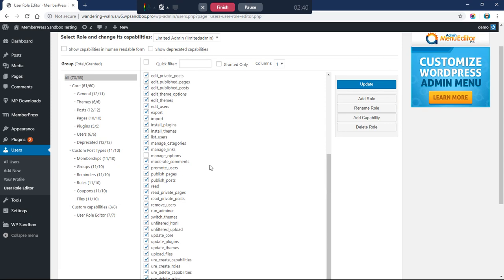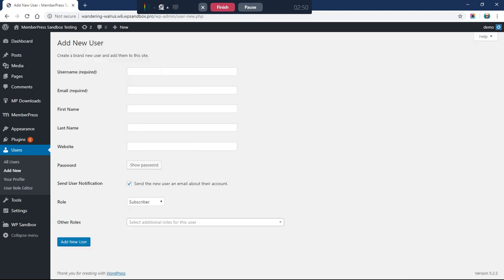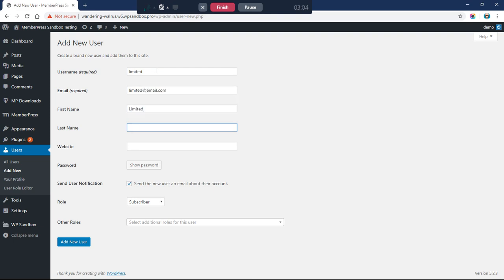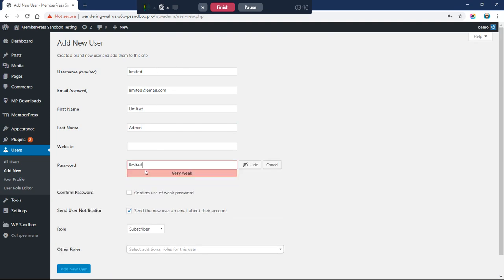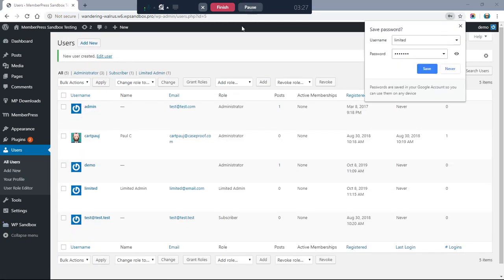That's all we need to do in the User Role Editor. The next thing we want to do is add a new user. You may already have a user you want to edit, but I don't have one yet so I'm going to create one. I'll call the username 'limited_admin_user,' set a simple password, choose the new Limited Admin role we created, and click Add New User.